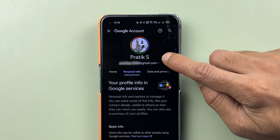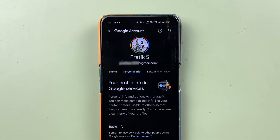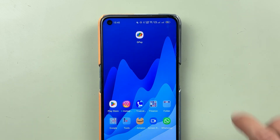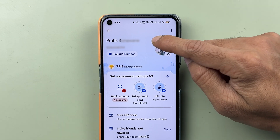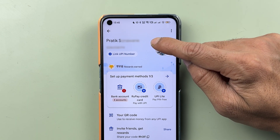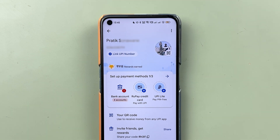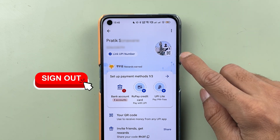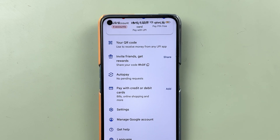We have successfully changed the name on the Google Account. Now if I go back into the Google Pay application, you can see the name is still not changed here. In order to update it, you need to sign out from this app and then register it once again.